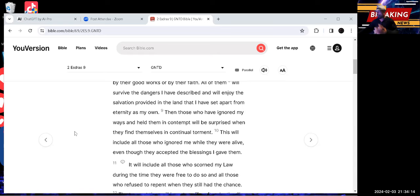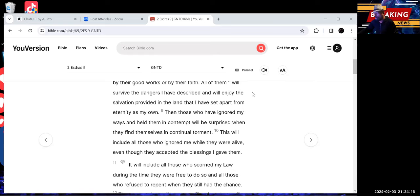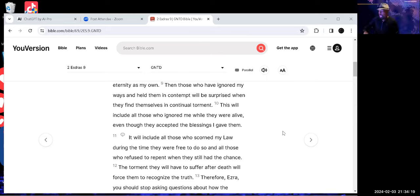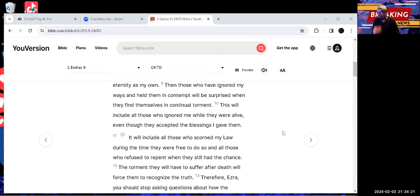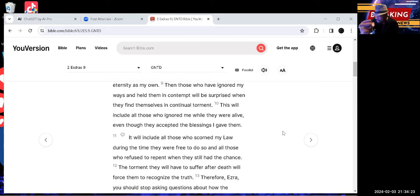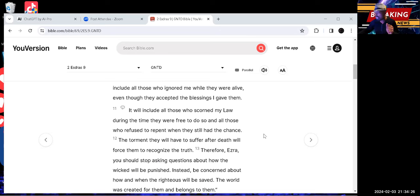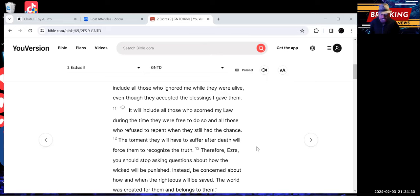It will include all of those who scorned my law during the time they were free to do so and all those who refused to repent when they still had the chance. The torment that they will suffer after death will force them to recognize the truth. This is scripture.